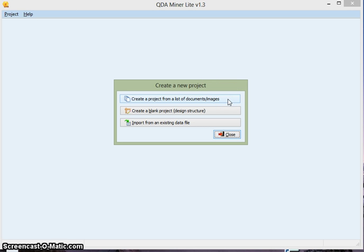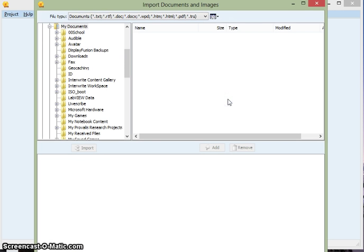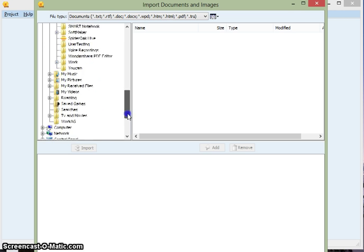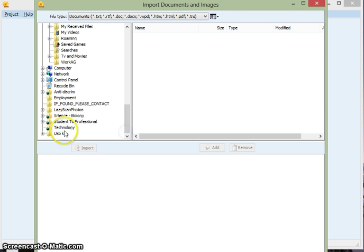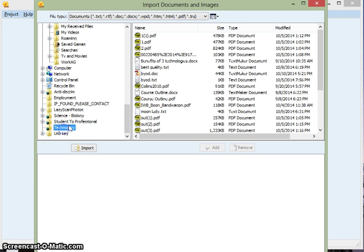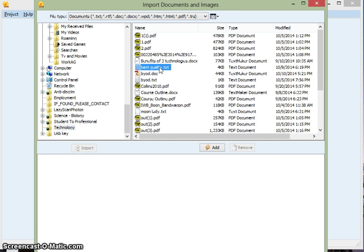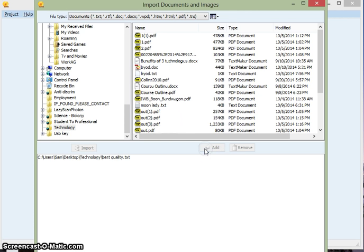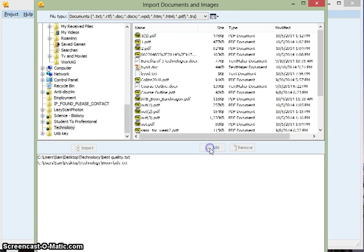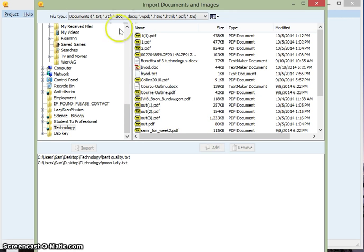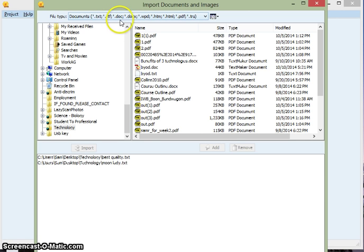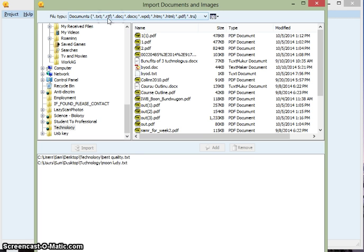I want to pick this one, Create a Project from a List of Documents. And here now we'll navigate to our data, which is probably going to be transcripts from interviews. So there's one of my transcripts, I'll add it. And the other one, add it too. And up here you see what documents are accepted. I find that Doc and DocX don't always work, so try to stick to the text and RTF files or PDF.